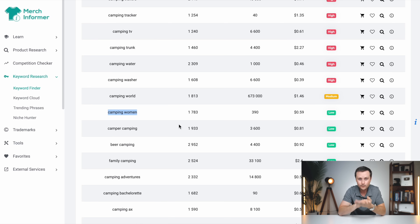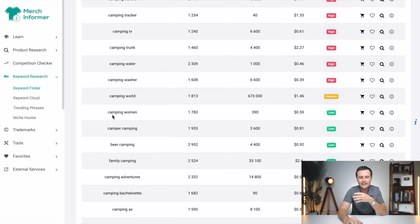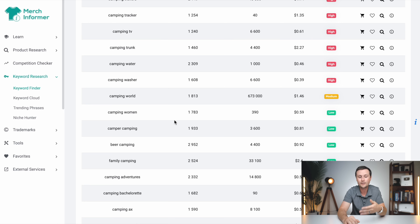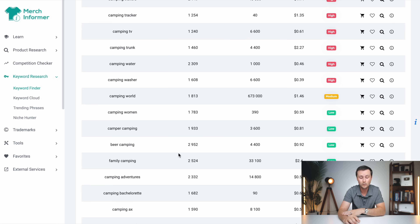Once you've got your first sub-niche picked out — we'll start with camping women — I'll show you how to do this. Then once you've made designs in these, you can come back and start doing all the other ones, filling them as well.